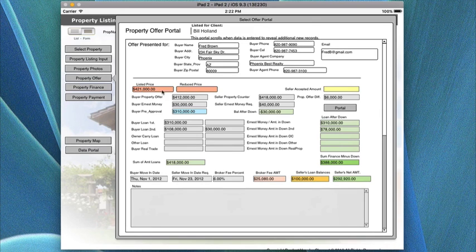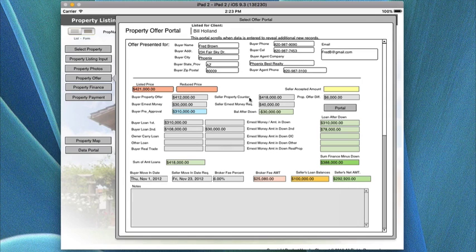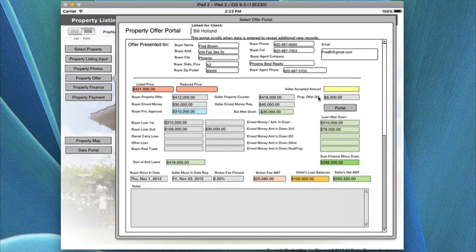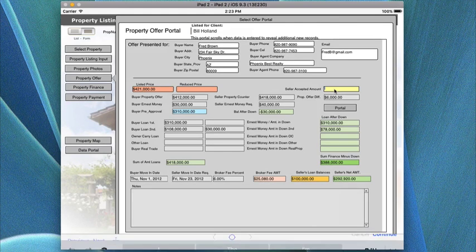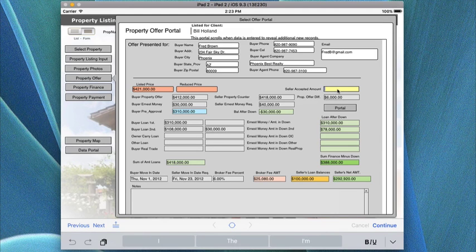When presenting an offer, first show the list price. If there's a reduction in price, show the reduced price. The buyer's offer goes in — in this case based on a 421 listing, the buyer came down to 412, a $6,000 difference. The seller can do a seller's counter offer and it shows the difference between the prices. If it is accepted by the seller, that accepted price goes into this particular area — you tap it, it highlights, and you enter the amount actually accepted.